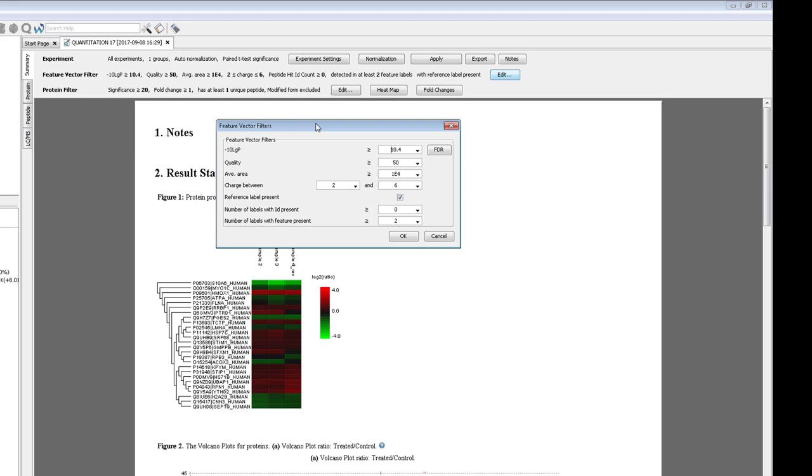Here, we have some filters based on peptide details that have been found to produce more reliable quantification results. The top is the minus 10 log P of the identification result, set to 1% FDR. It's best to make sure only well-identified peptides are used for quantification. The second is quality, which calculates the reproducibility of the peptide feature between the different labels. It considers features such as the isotope intensity profile, elution profile, and mass shift.